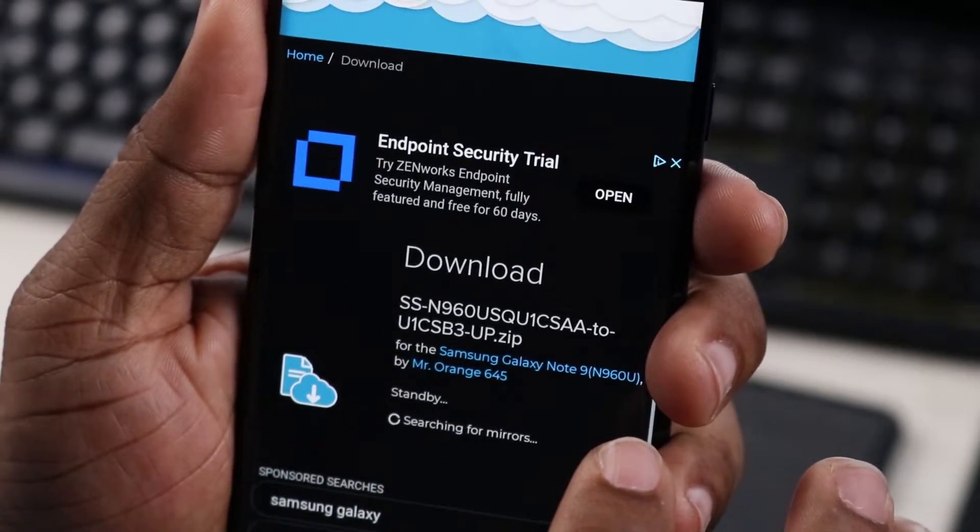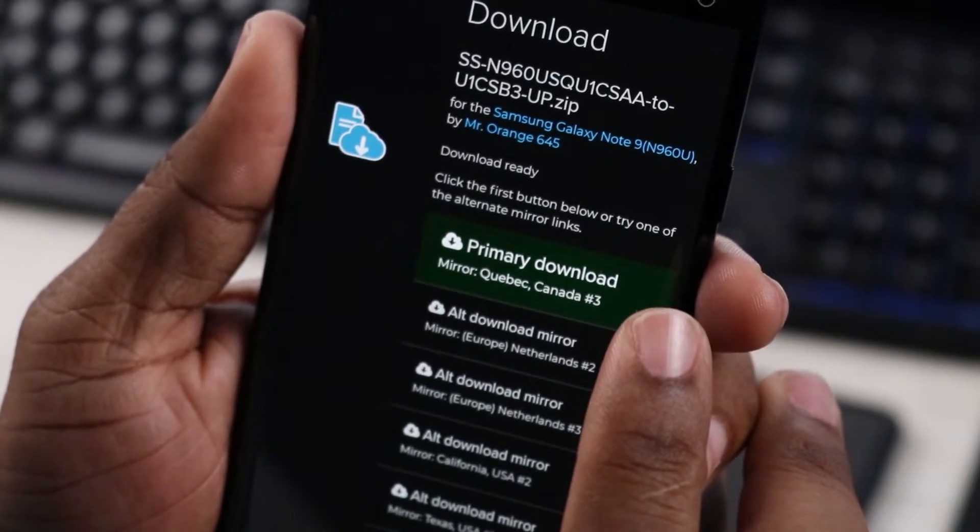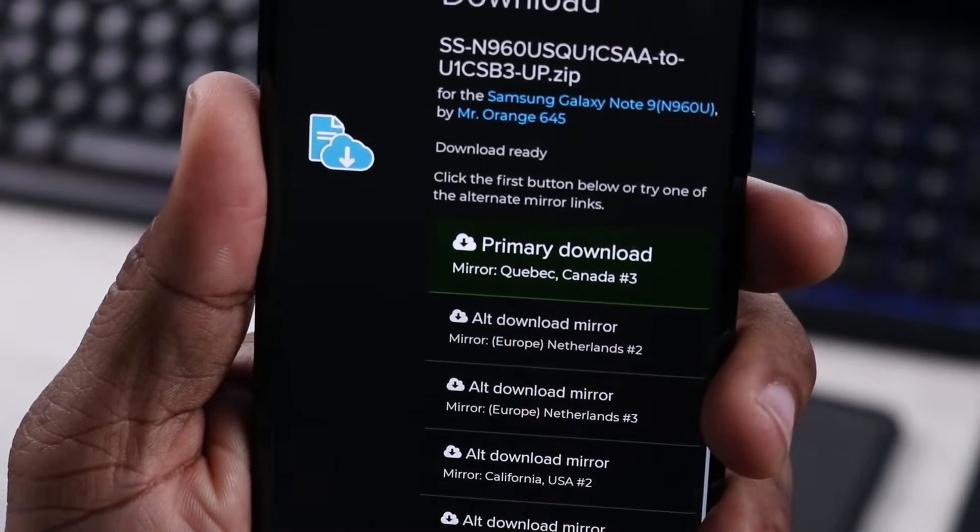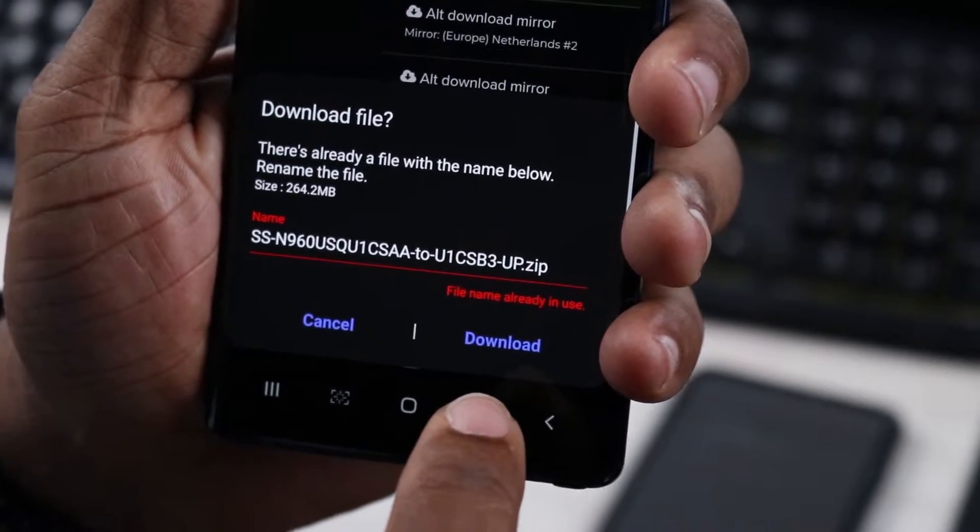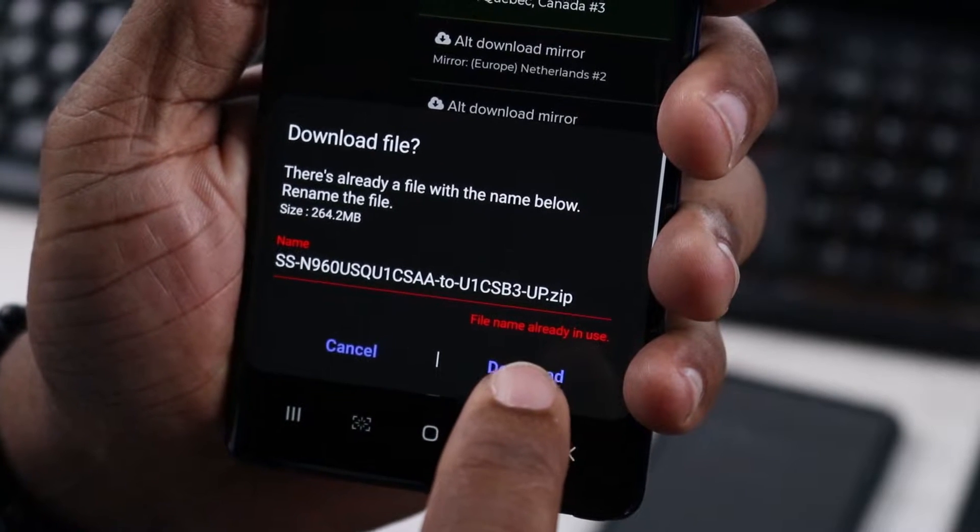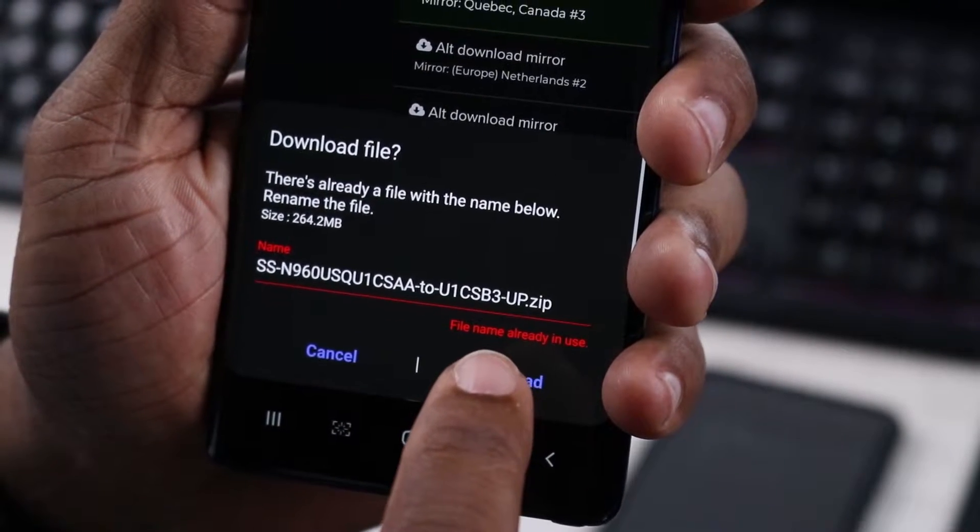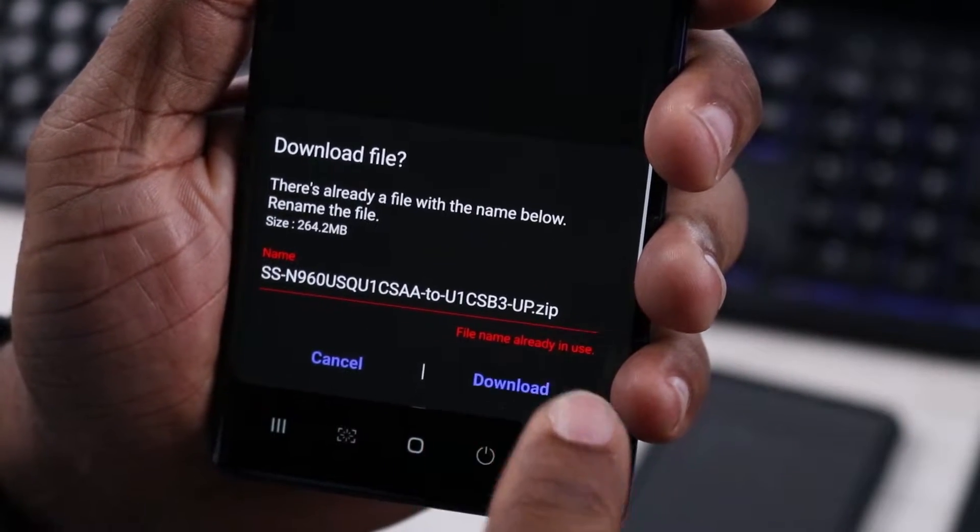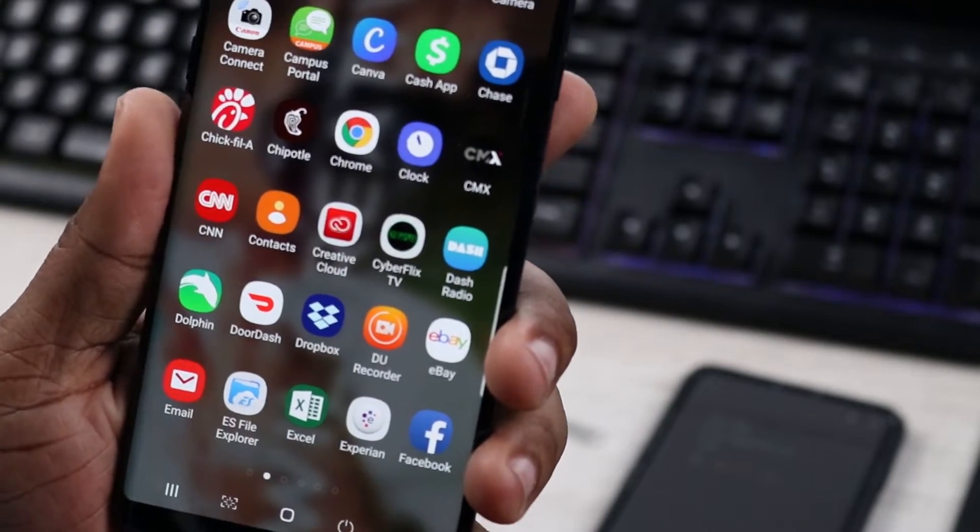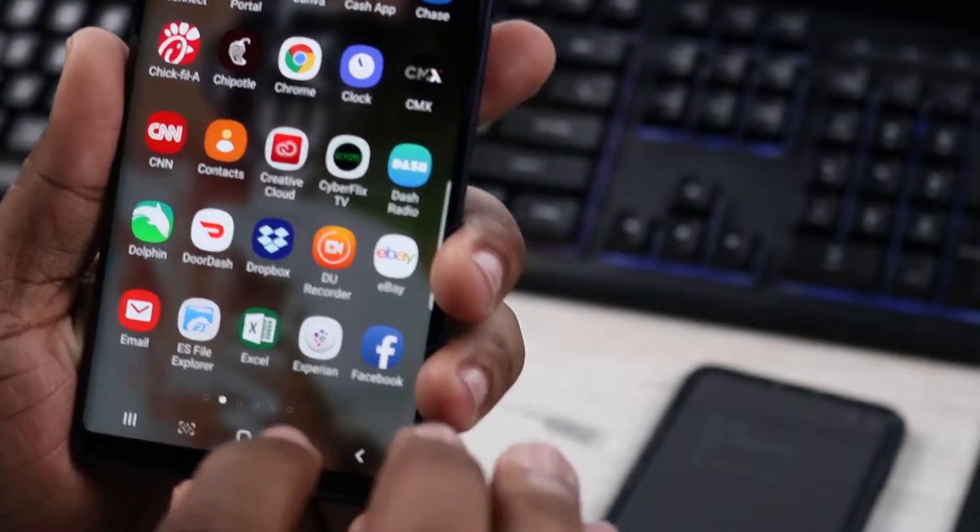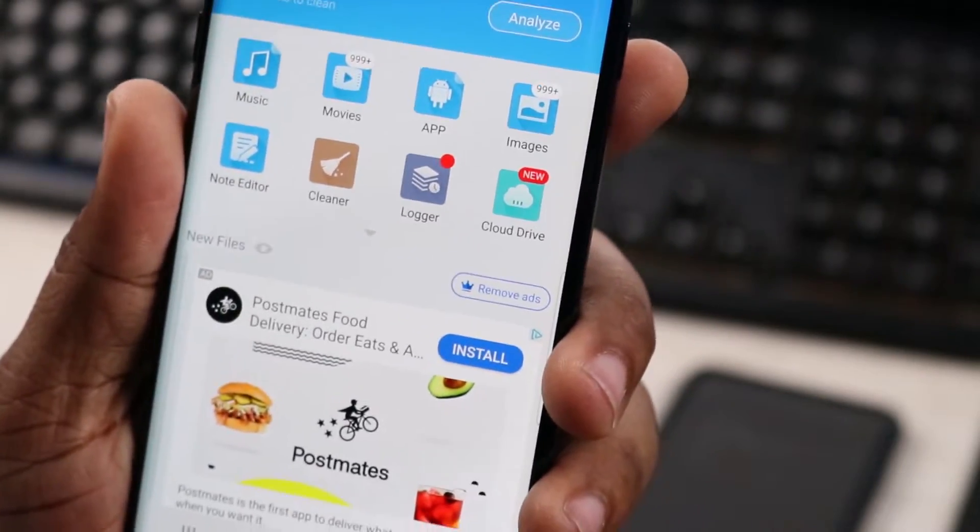Then it's going to give you some more options. Click on primary download. I downloaded this earlier so I'm just going to overwrite it, basically saying that a file with this same name already exists, so I'm just going to download that again. All right, so the file is done downloading.